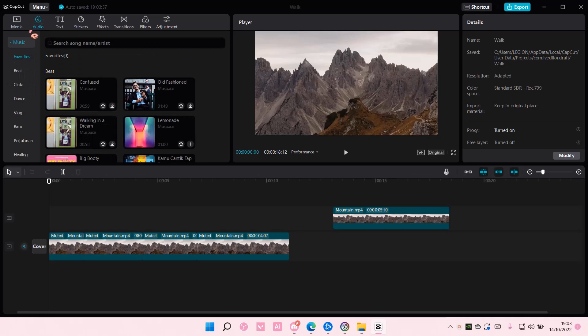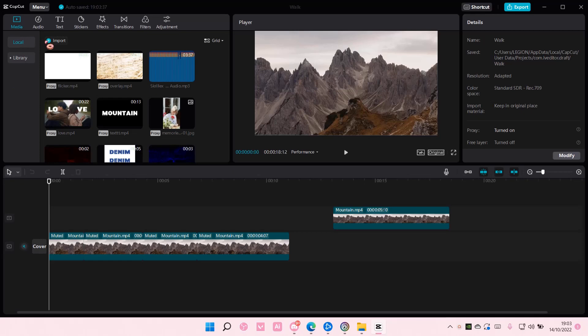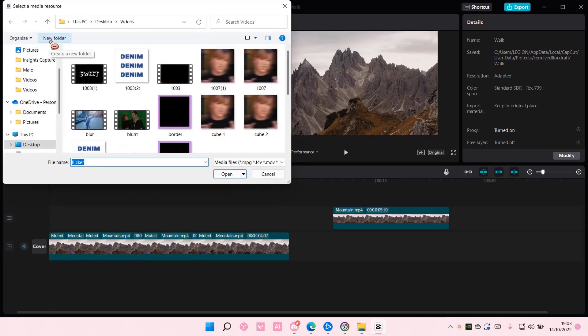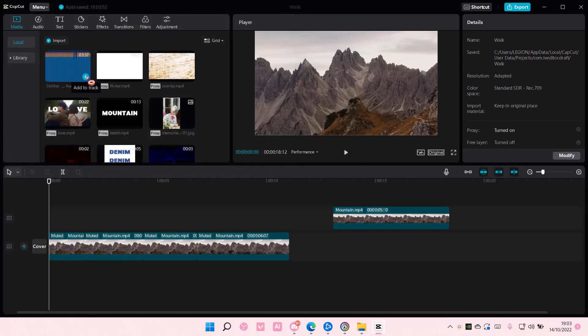Actually just go to Media, and go to Local, and just select Import here. Find the audio you want to add. I'm just going to choose this one, just double click on it.